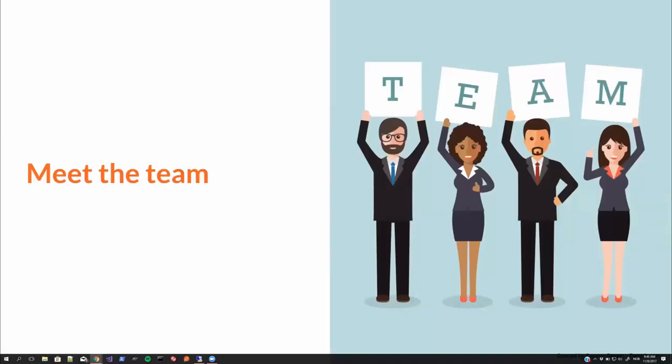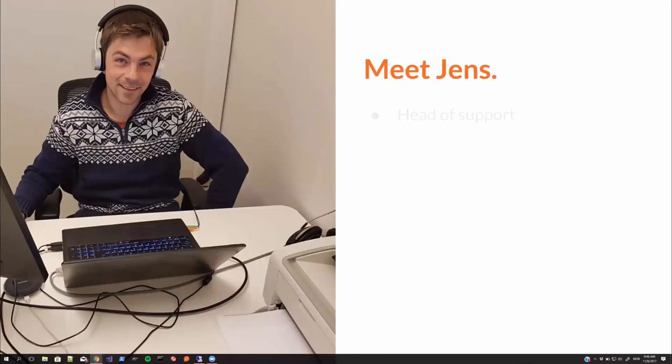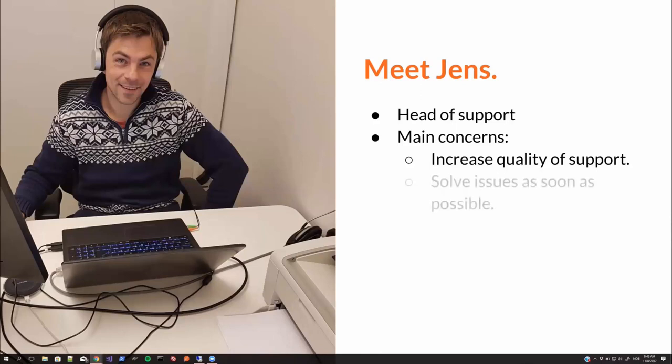And also, of course, improve our delivery quality. Okay, let's meet the team. Meet Jens. He's the head of support. He has some main concerns.